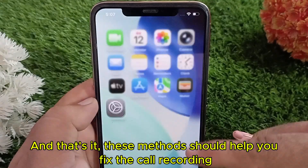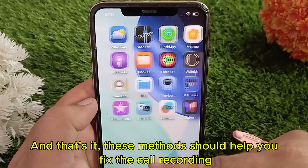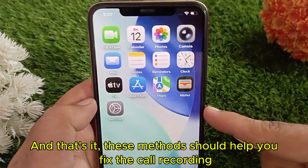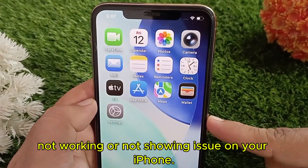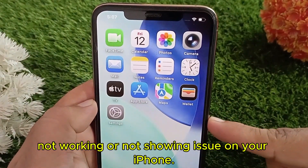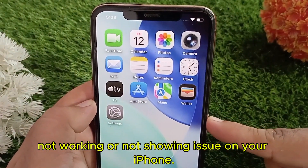And that's it! These methods should help you fix the call recording not working or not showing issue on your iPhone.